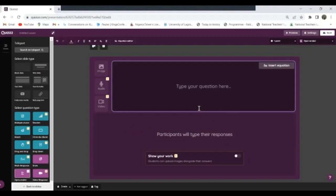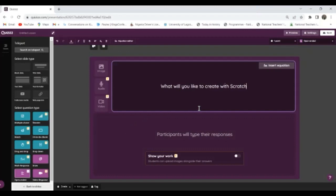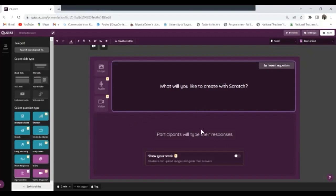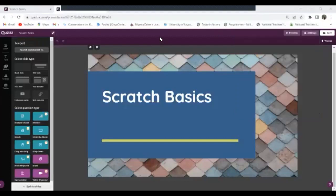Now in this case, what will you like to create with Scratch? So this is an open-ended question. And if you also notice, no correct answer or whatsoever. Now the children are just allowed to put in their opinions and so on. So this is cool for this.